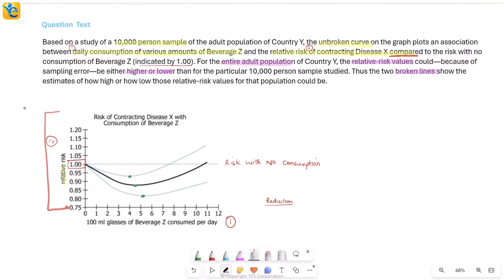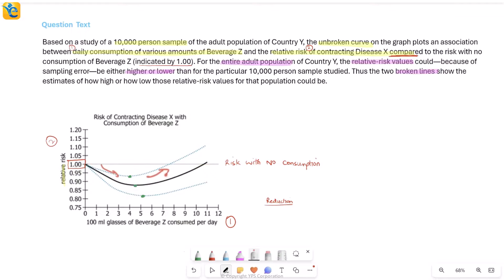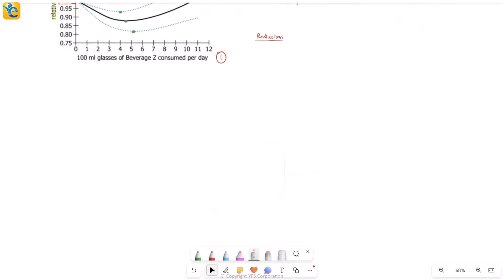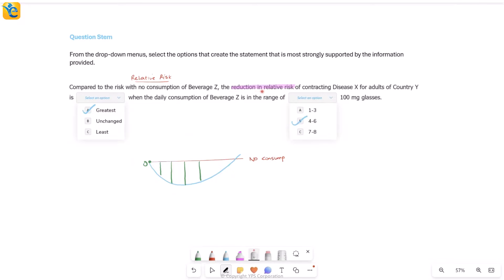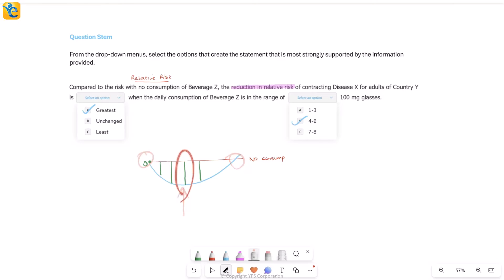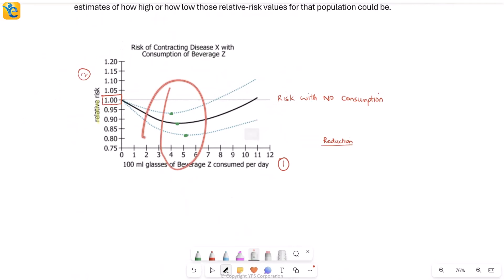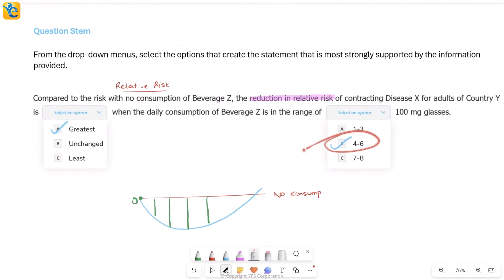To summarize: we had a complex graph that became clear when read together with the question text. We took explicit examples to understand how the solid curve and horizontal line relate. After fully understanding all three curves, we approached the question by visualizing the reduction — greatest where the dip is deepest, least near the edges. Looking at the lowest point first led us cleanly to the four-to-six glass range as the answer.